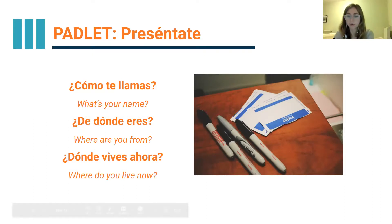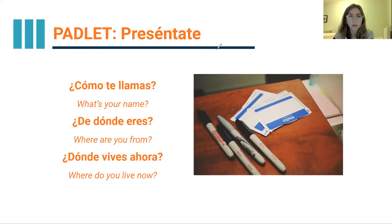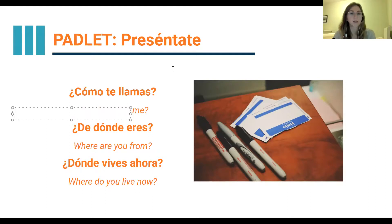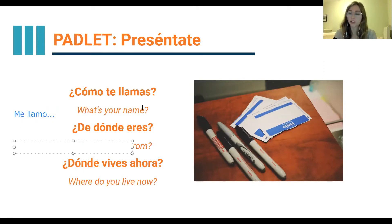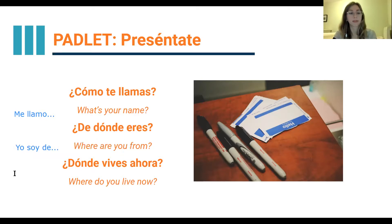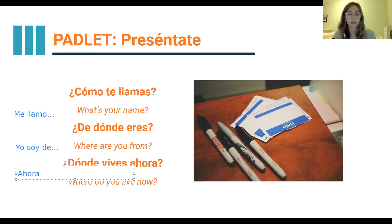And here is some language to answer these questions. For ¿cómo te llamas? you can say me llamo — my name is. For ¿de dónde eres? you can say yo soy de — I am from. And for where do you live now? you can say ahora vivo en — now I live in.